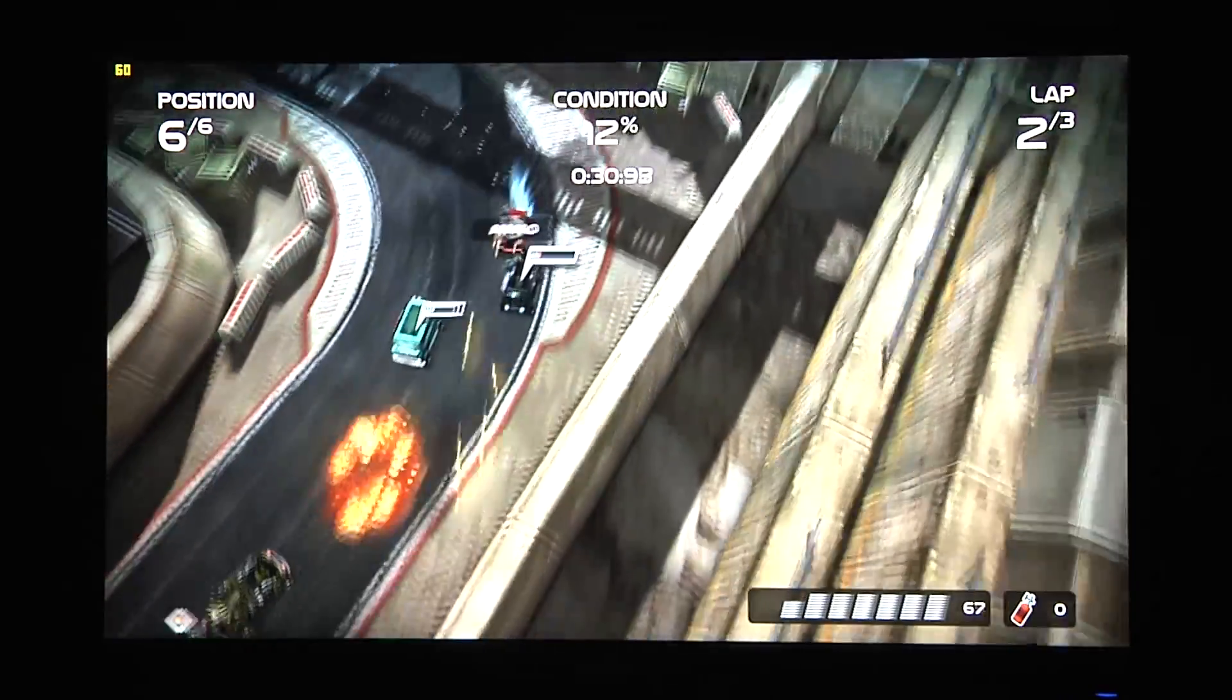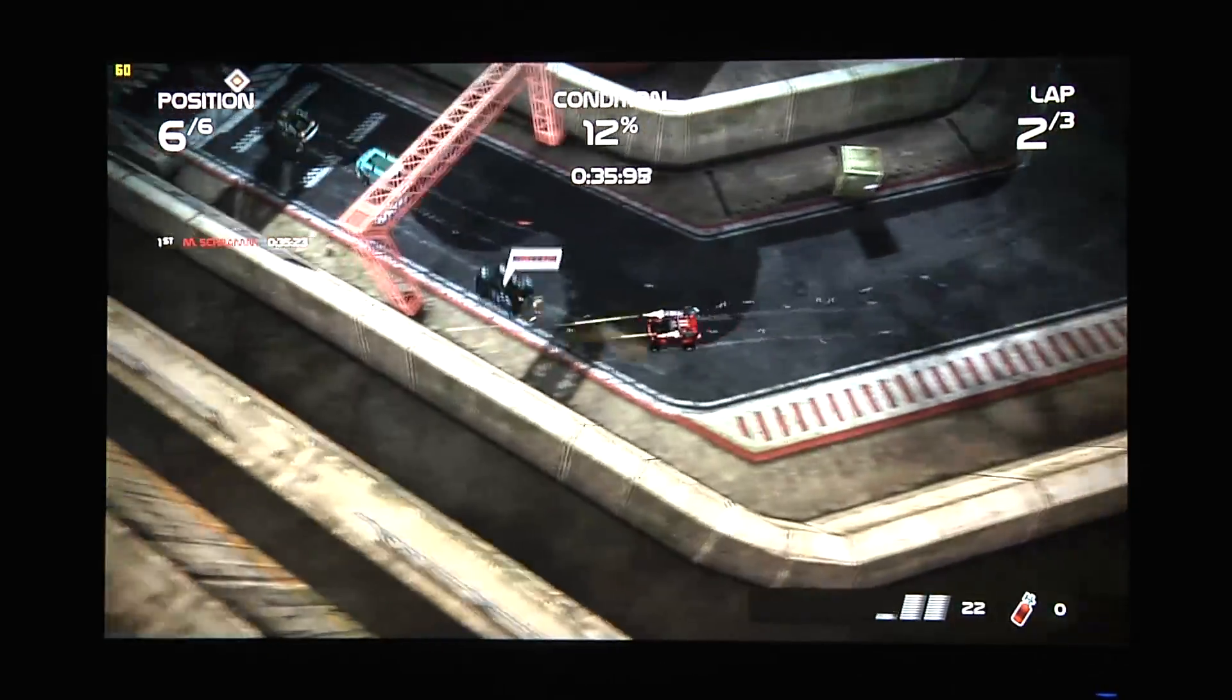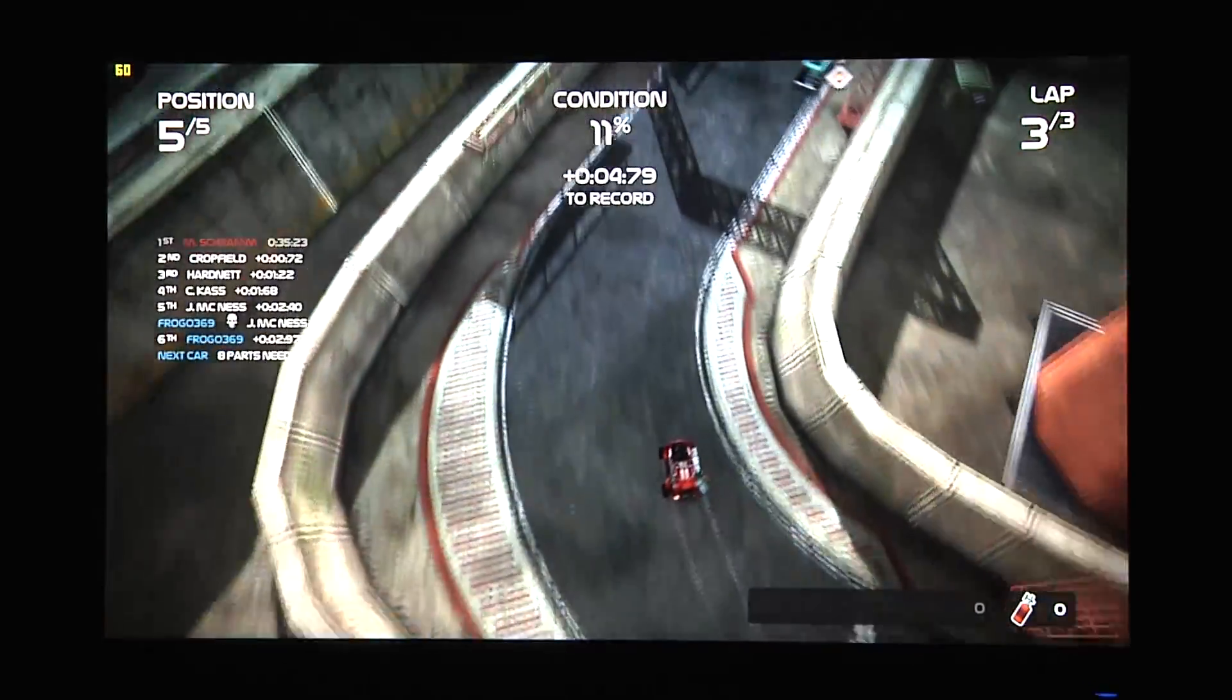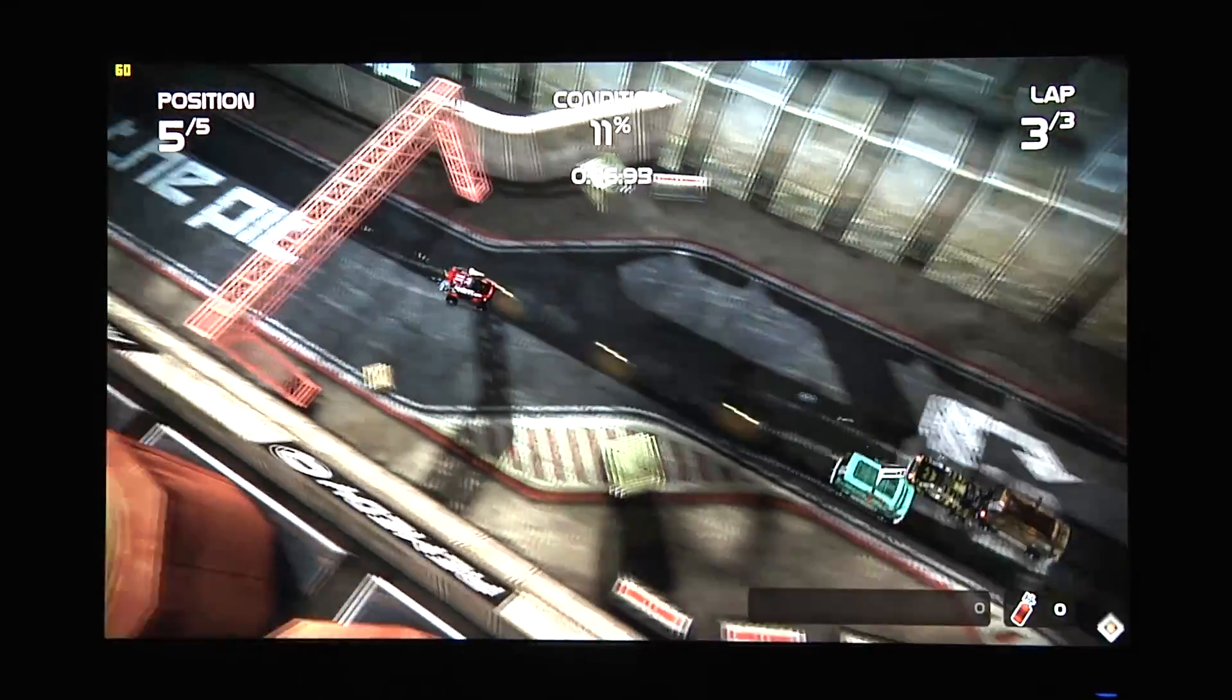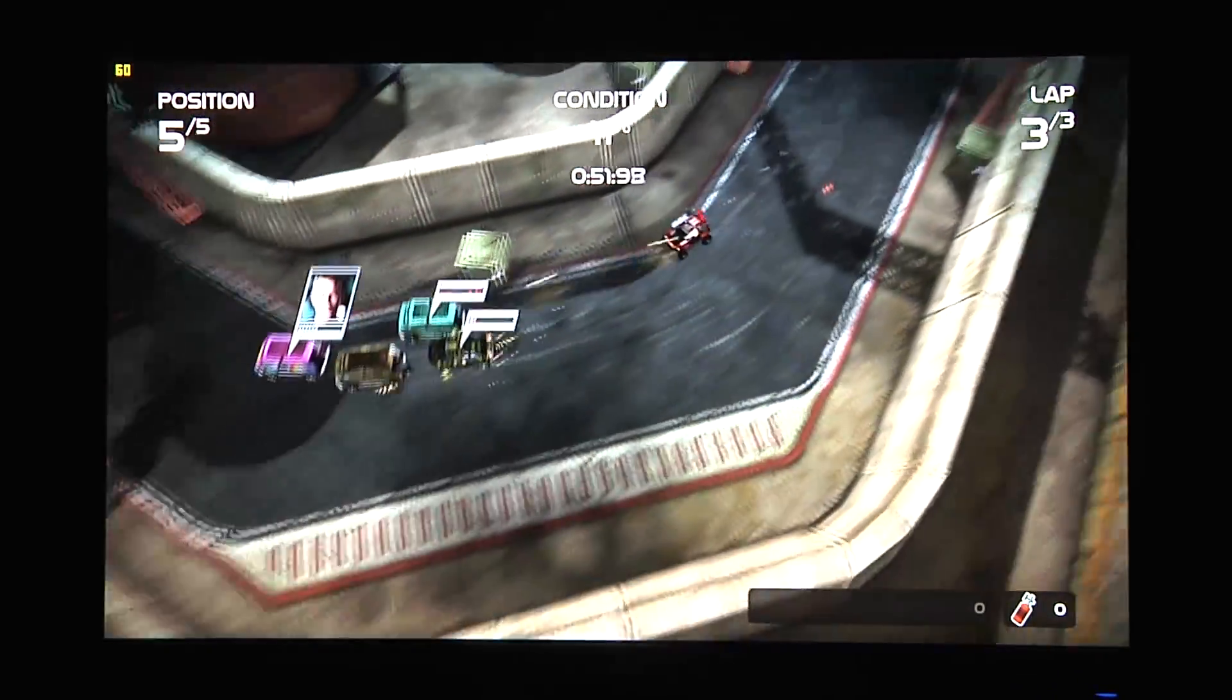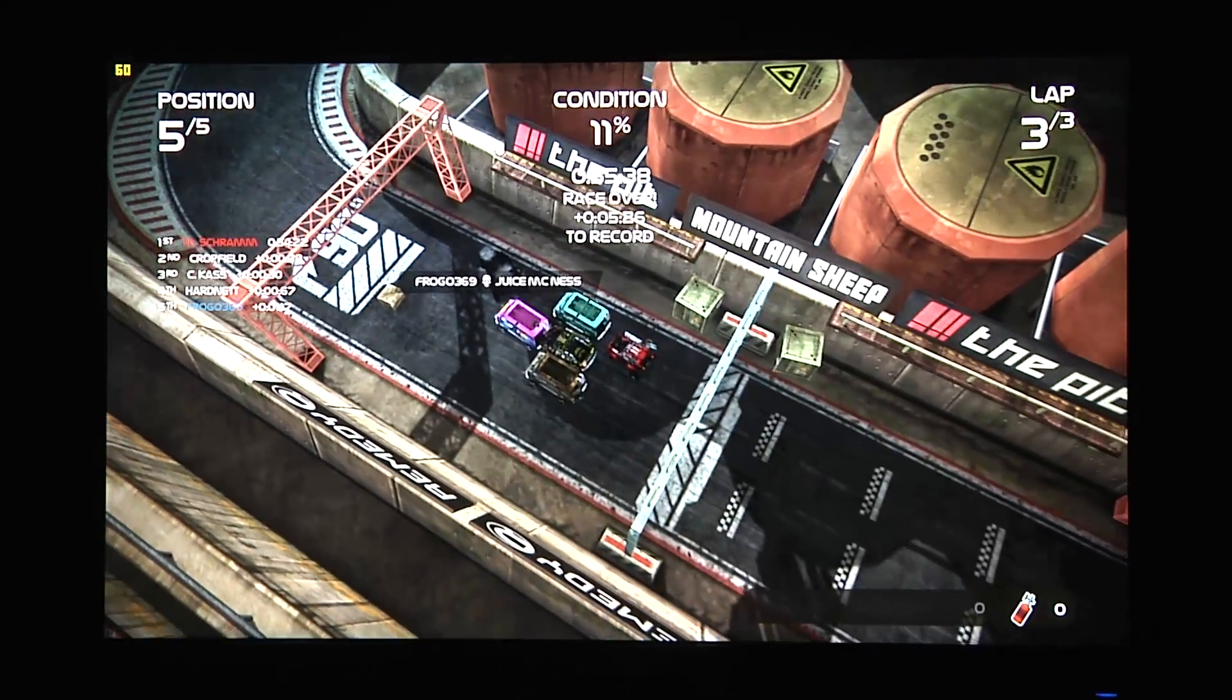Alright, so that gives you guys a quick gameplay experience on what you would have with Death Rally.